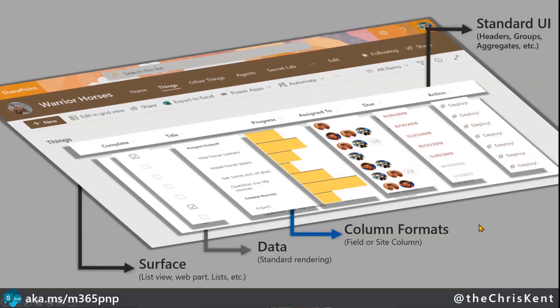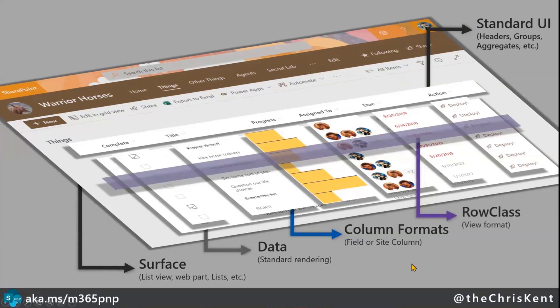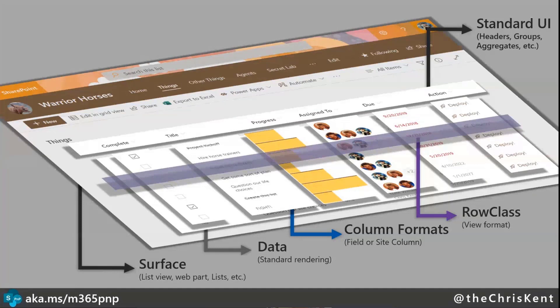Now, the next layer on top of that is view formats. There's one that plays nicely with all of this, and it's kind of a simple one, and that's called the row class. So when you apply a view format, you can apply what's called an additional row class. And here you just provide an expression, and you say, whatever my expression is, apply a class.